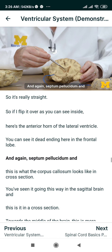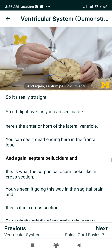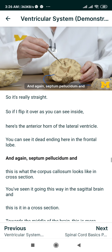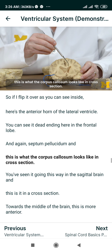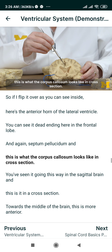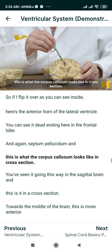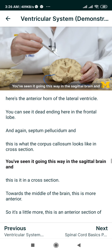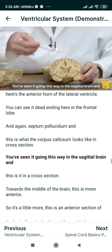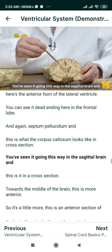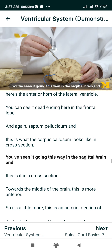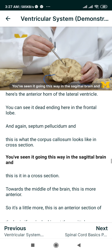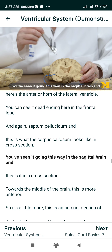Again, here's the septum pellucidum, and this is what the corpus callosum looks like in cross-section. You've seen it going this way in the sagittal brain, and this is it in cross-section.